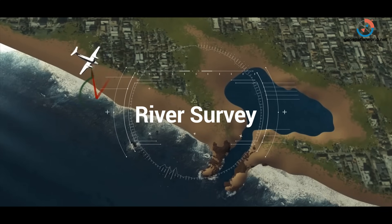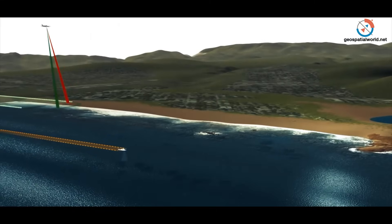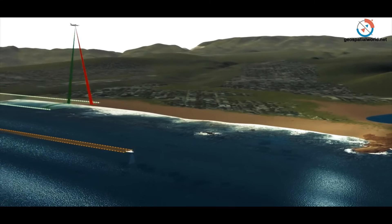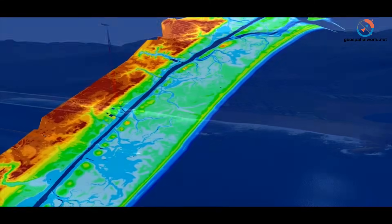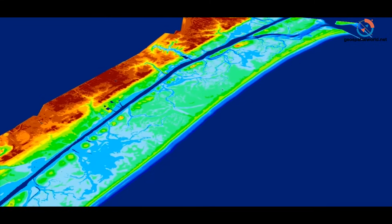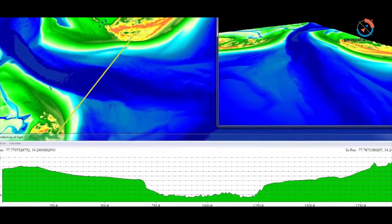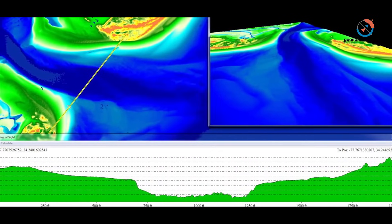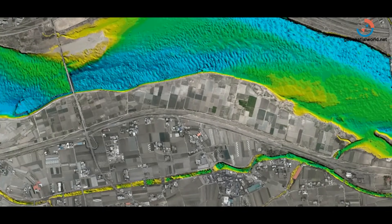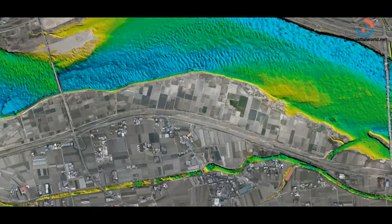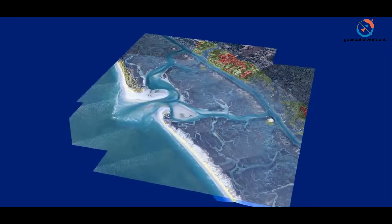River Survey. The water-penetrating green light of LiDAR is used to measure underwater terrain and helps create a 3D model of the terrain. Underwater information of a river can help understand the depth, width and flow of the water, and it also helps in monitoring the floodplains.